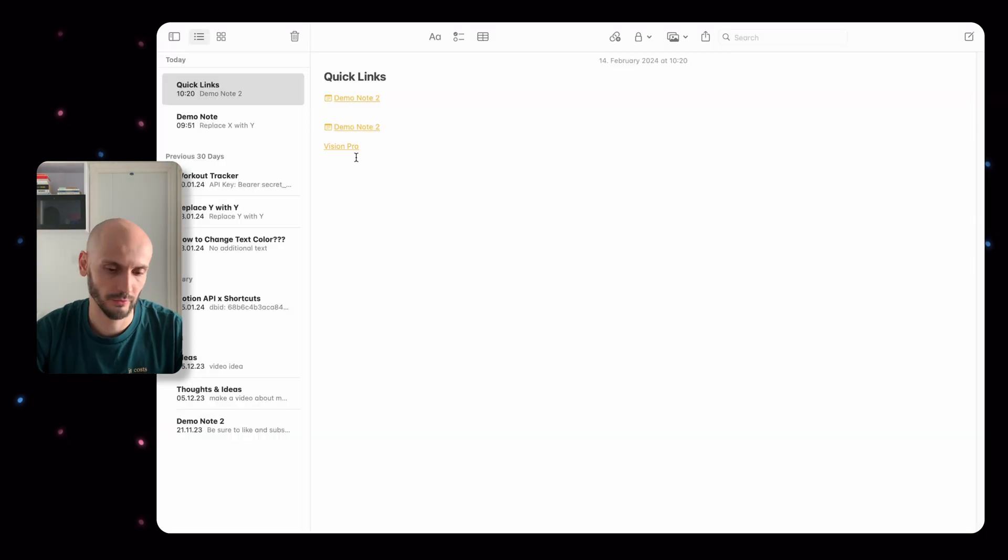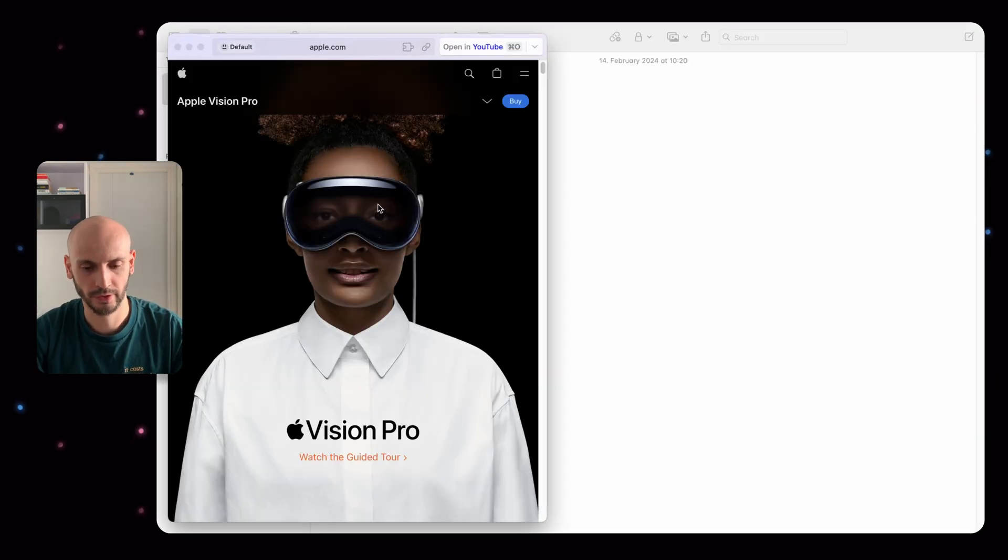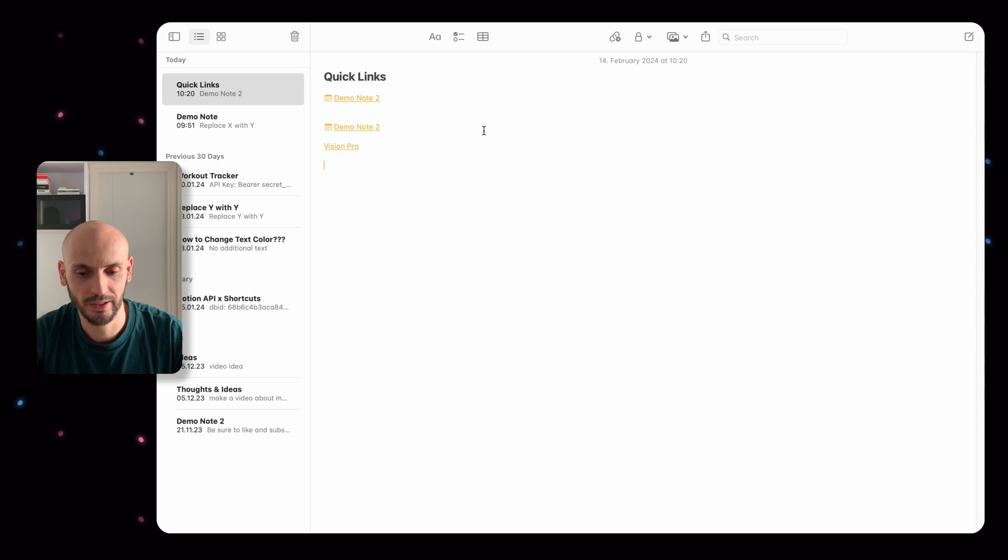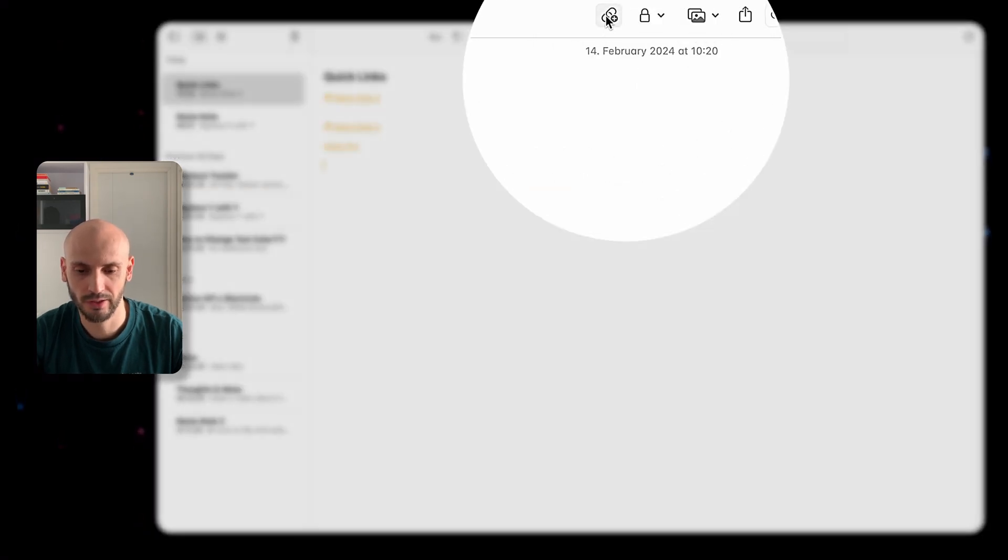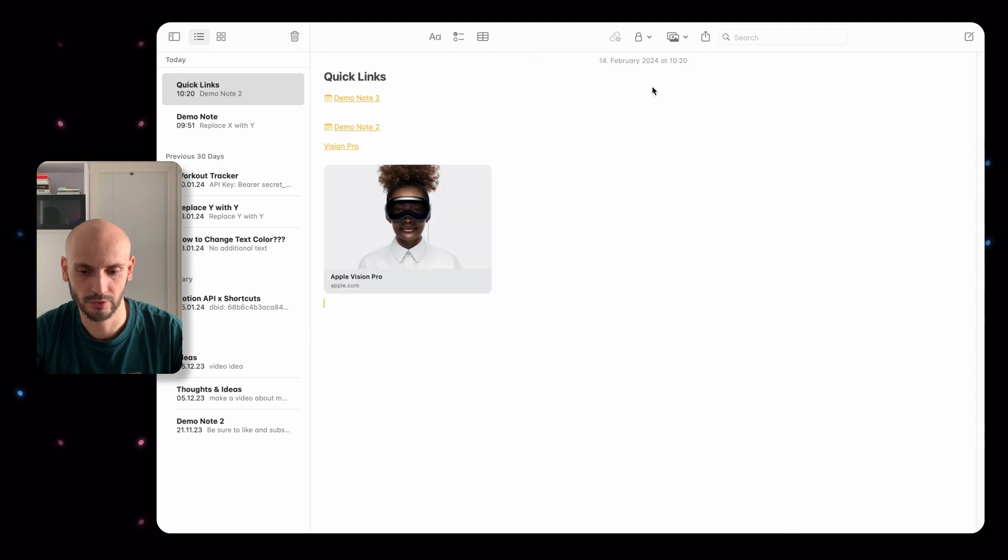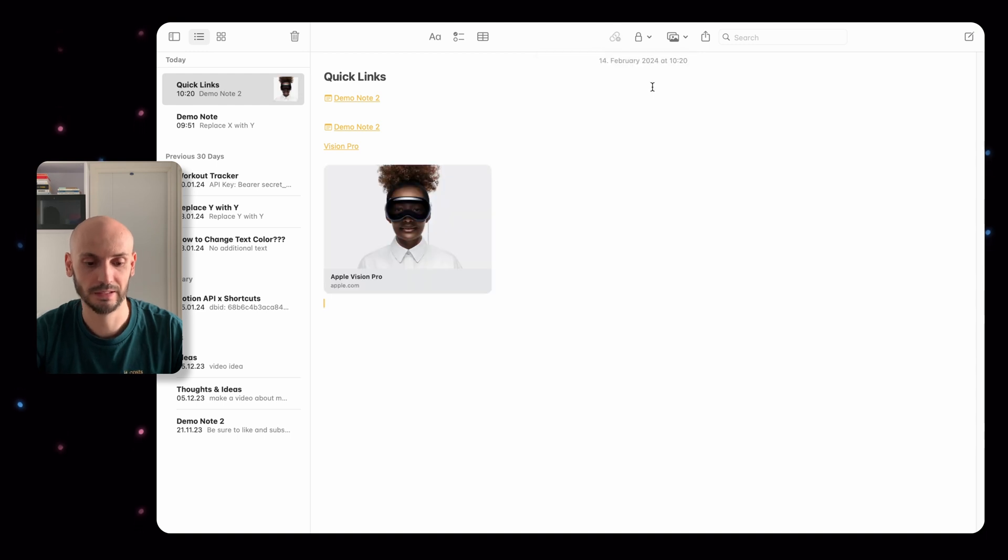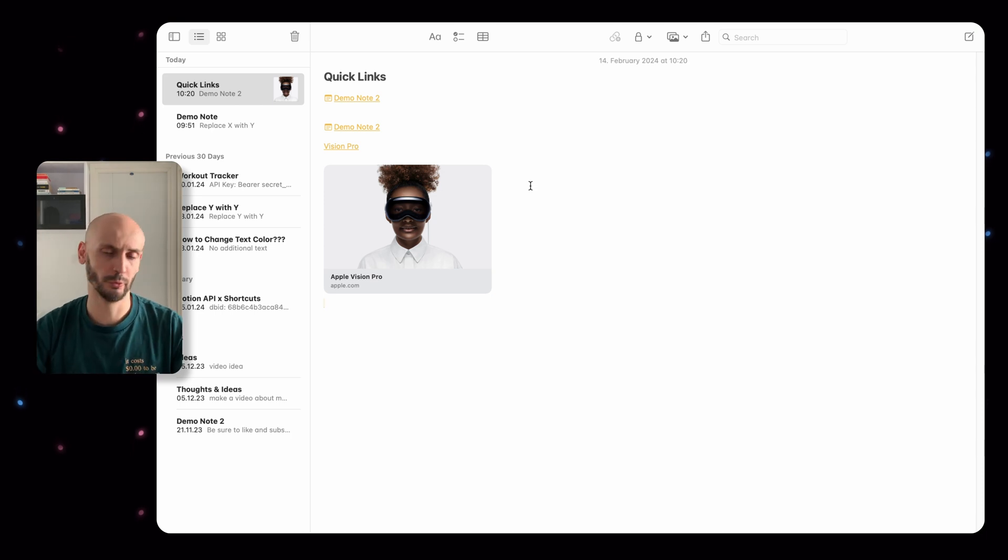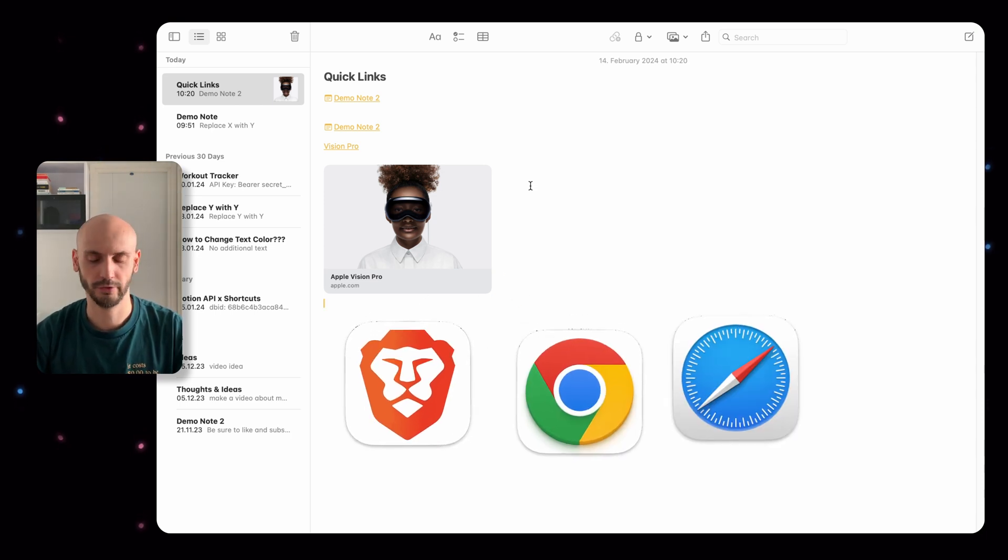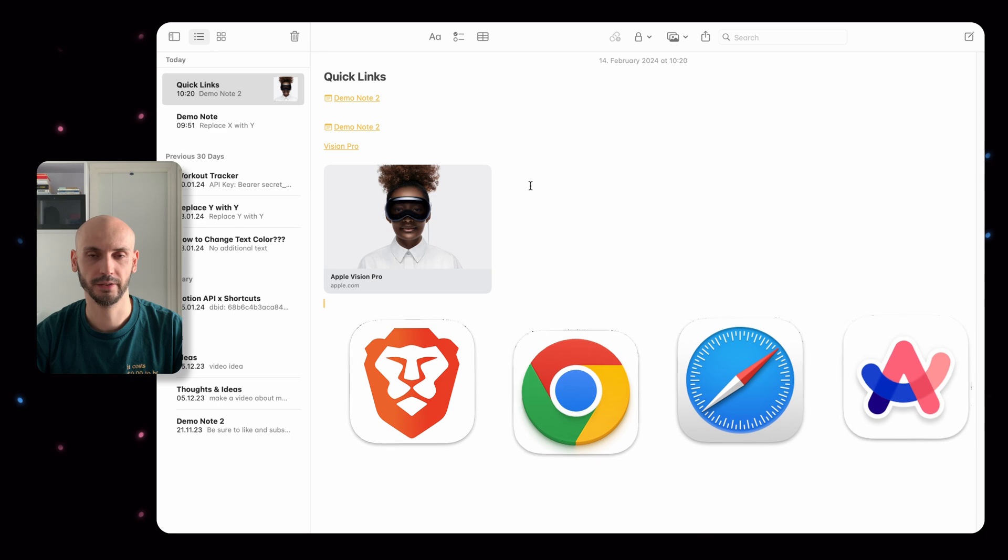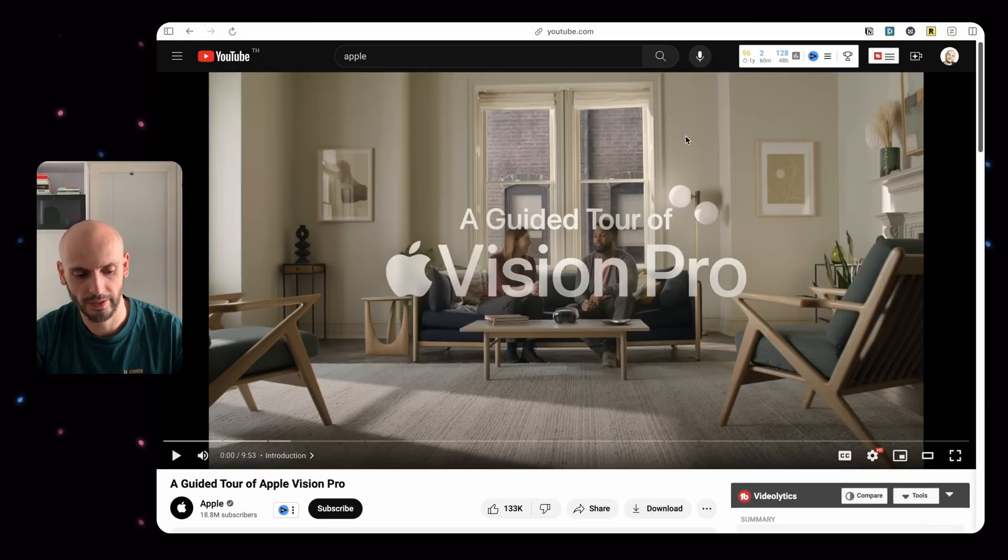If you open the tab already, if you click on this sign and then you can see 'add link', it will directly add the link to the web page you're currently visiting. It works for all browsers like Brave, Chrome, Safari, and Arc.